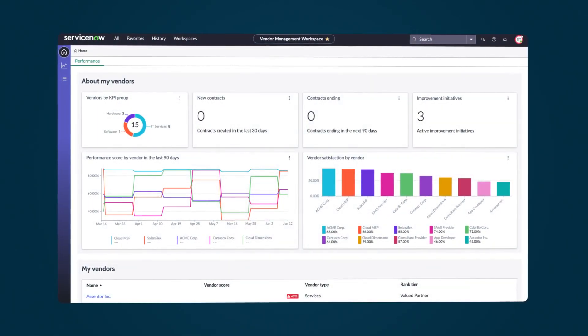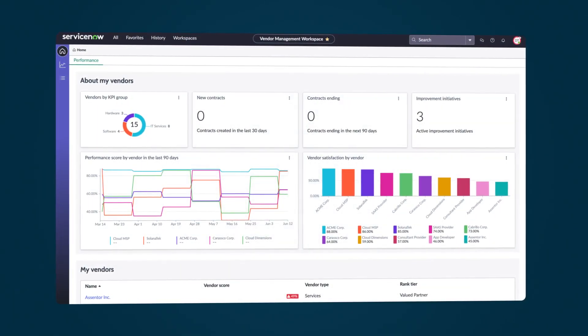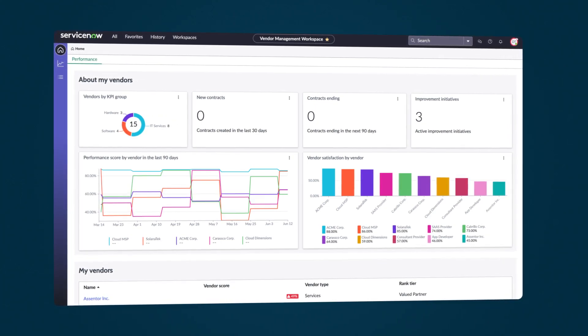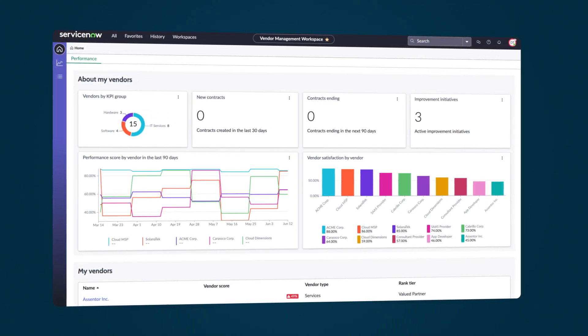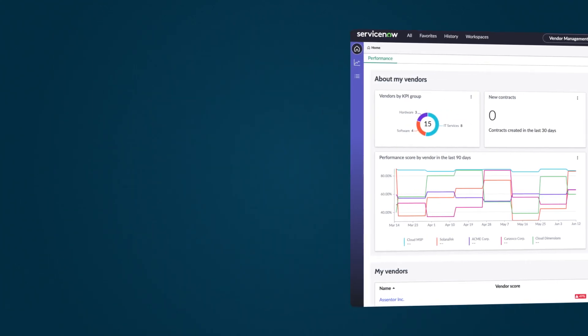Vendor Management Workspace helps vendor managers monitor, measure, and report their vendors' performance.